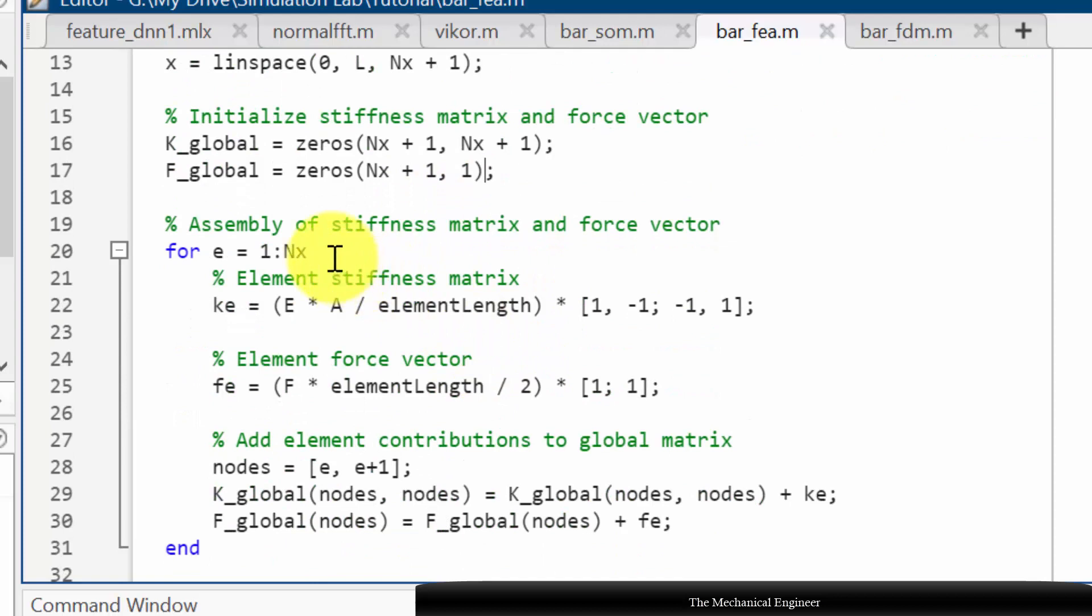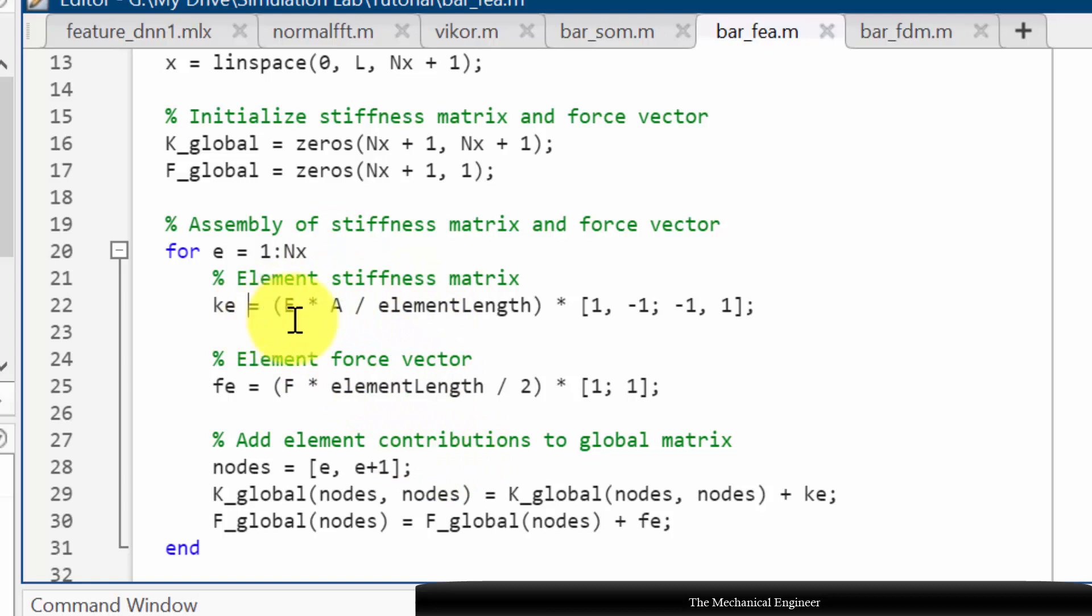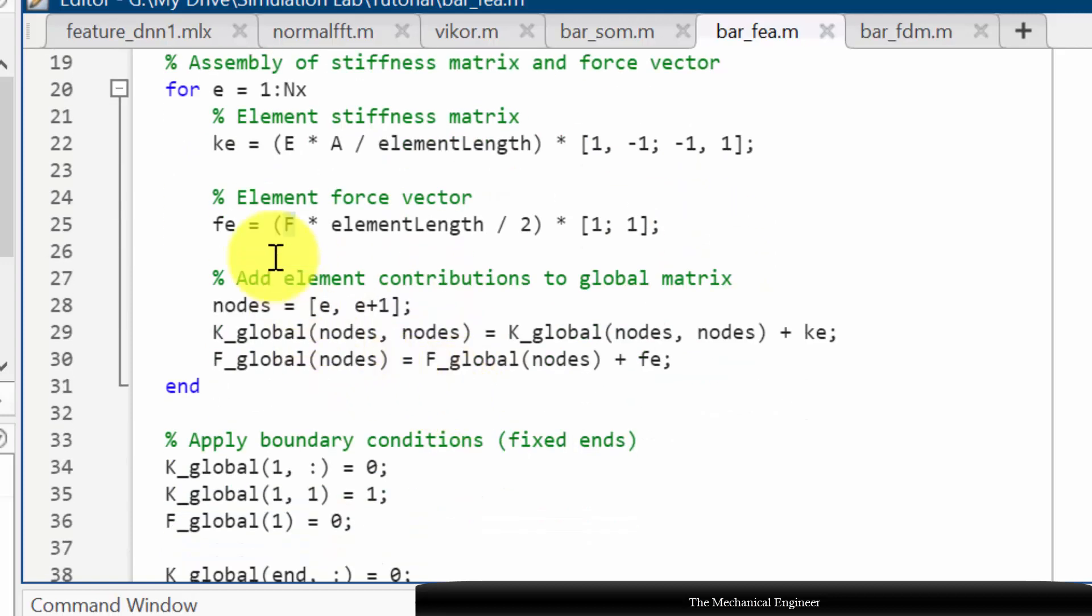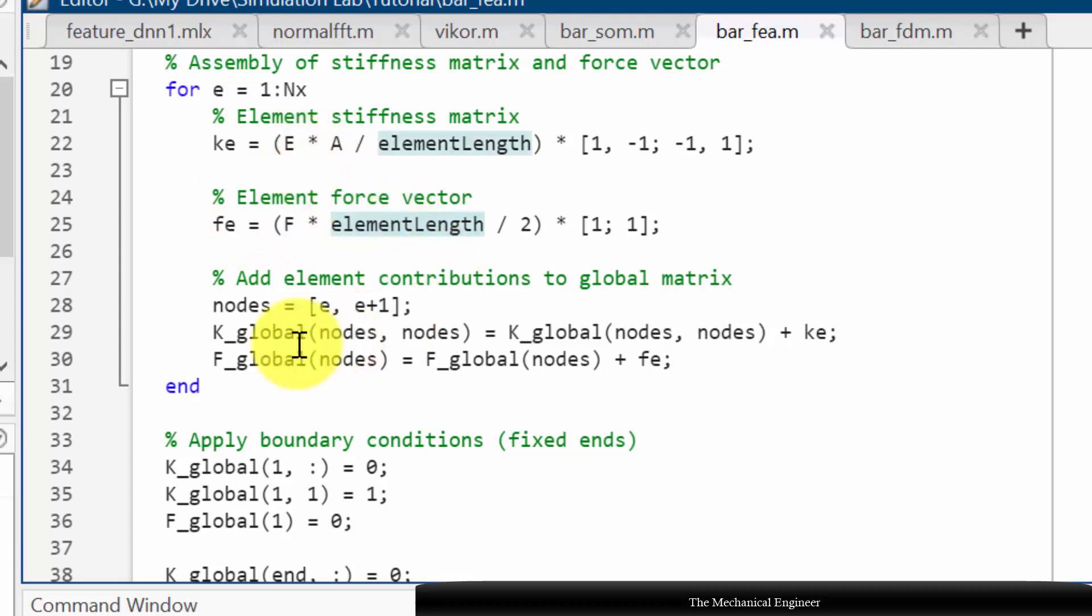Next I am going to calculate the element stiffness matrix then I am going to assemble it. So initially I am calculating element stiffness matrix: Ke equals AE by element length into [1, -1; -1, 1]. Similarly I am calculating the element force vector. Now after calculating the element stiffness matrix and element force vector, next I am going to assemble it.